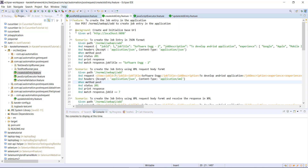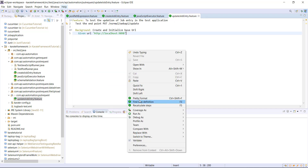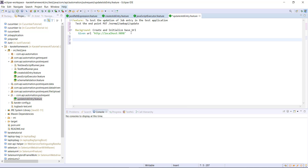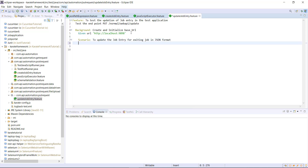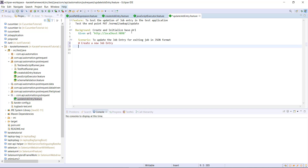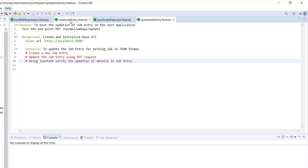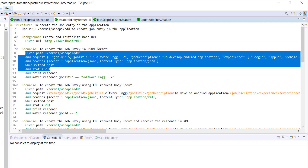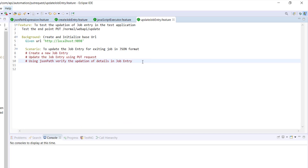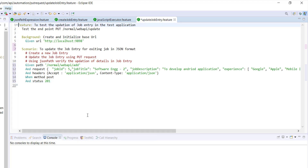Then I will add the background section that will initialize the base URL, and then we will add the scenario. The scenario I am going to automate is: first I will create a new job entry by sending the POST request, then I will update the job entry by sending the PUT request, and then using the JSON path API, I am going to verify the update. As we need the job ID for the PUT request, it is a better approach to store it in a variable. To generate the job ID, I will use a JavaScript function that will generate a random job ID.